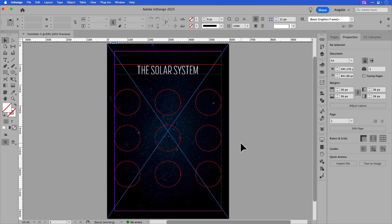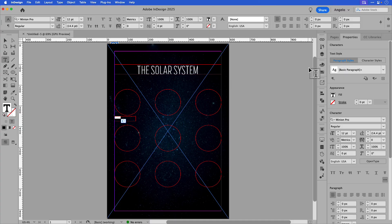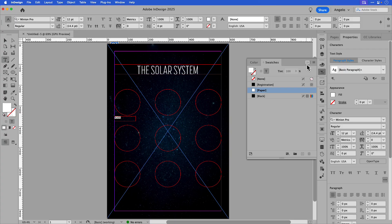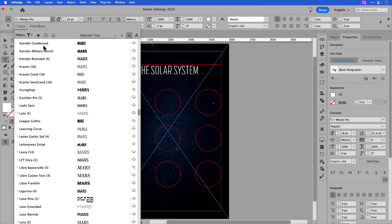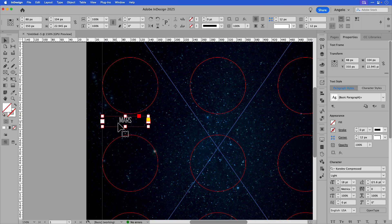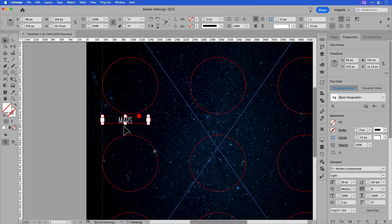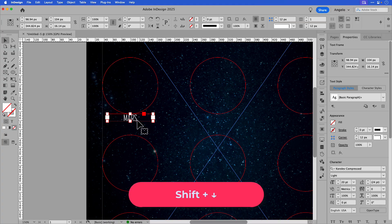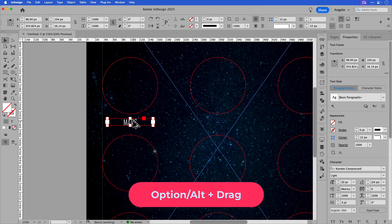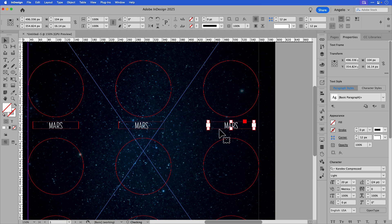I have my nine circles in place and now I want to add the names of the planets underneath. I'll click the type tool again, draw out my first frame, and type in 'MARS' in all capitals. I'll go to my swatches panel and change that to white, increase the size, and change the font to Korolev Compressed — centering the text. I'll zoom in, make the font size about 20, and snap the top of the text frame to the bottom of the shape, then hold shift and press the down arrow key. I'll hold option and drag to create copies, centering each one to its shape.